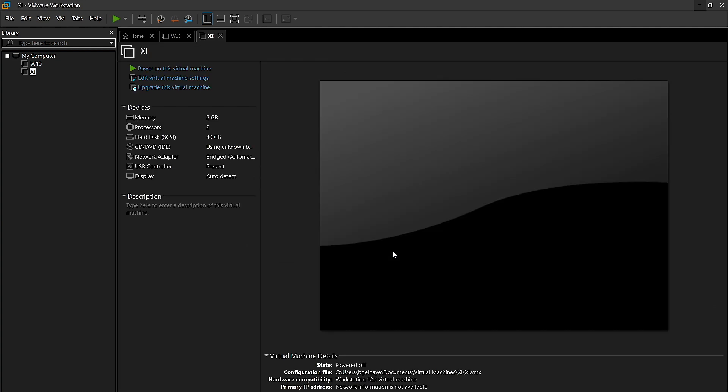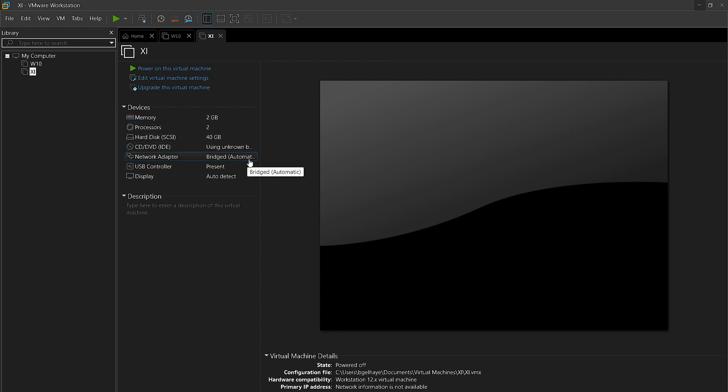As you can see here, XI has finished building the virtual machine. Right here are some preselected specifications for our virtual machine. As you can see here, it is bridge, which means it will automatically connect to our network.